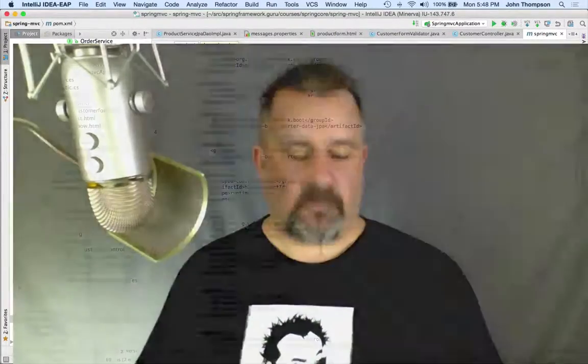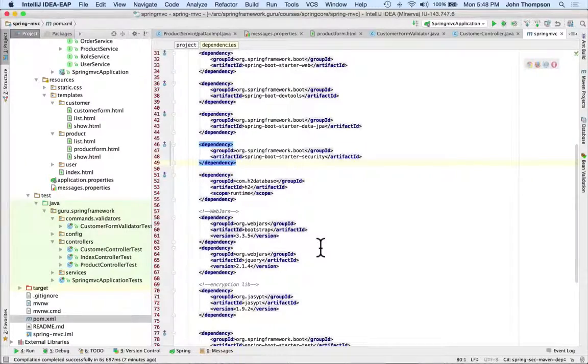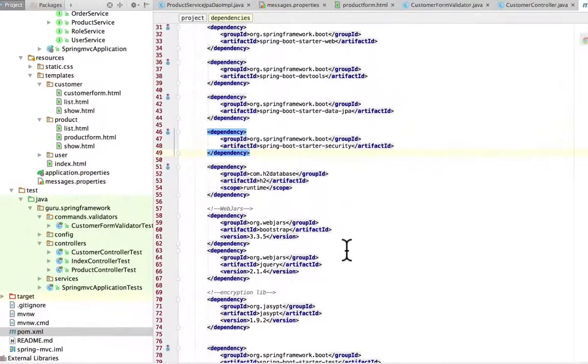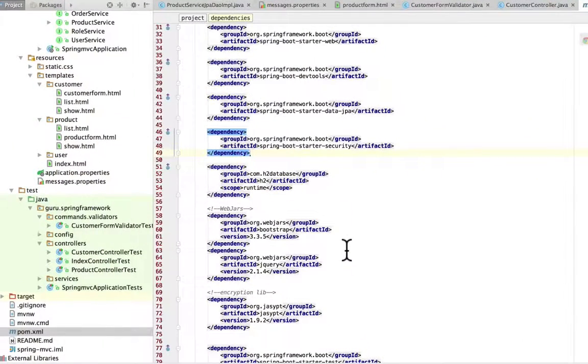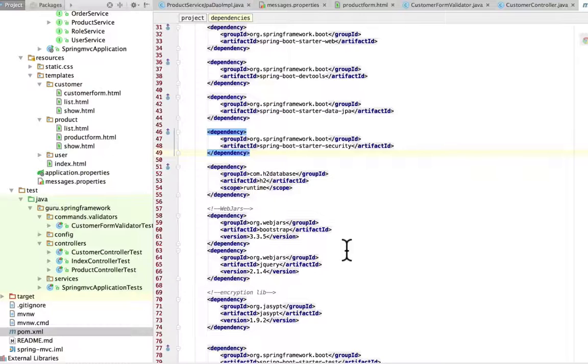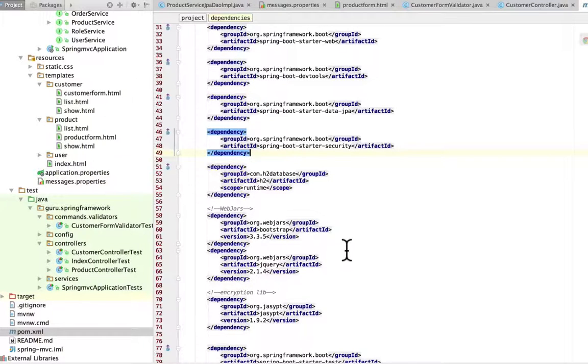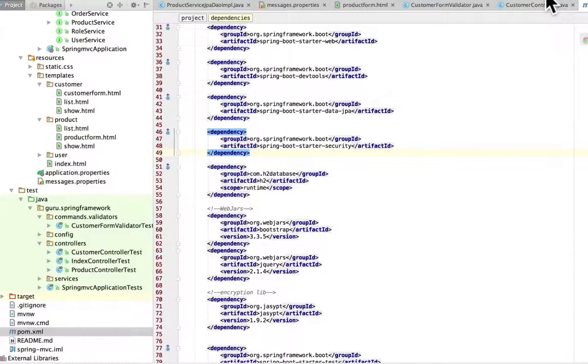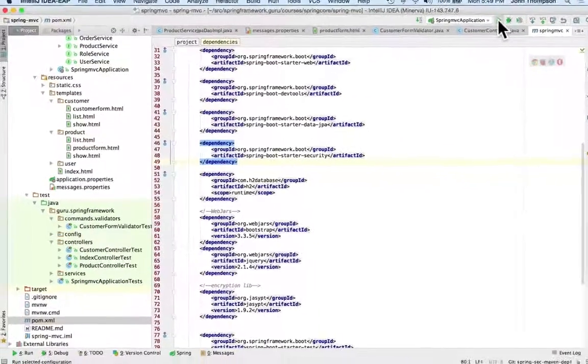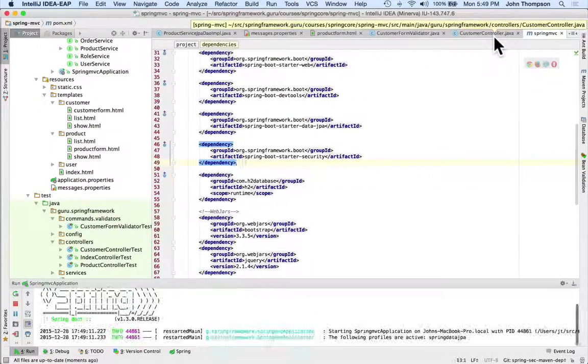Since we last looked at our project, the only thing we did was add the Spring Security Maven dependency. Through the use of that, Spring Security is going to come with some defaults, and it doesn't give us quite the behavior that we want. I'm going in and starting up the application, our Spring Boot application.